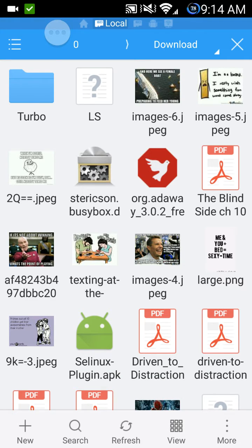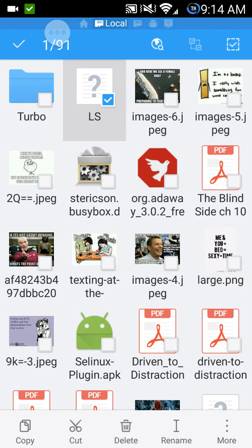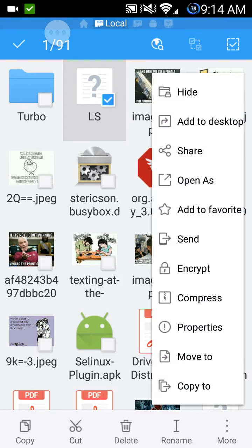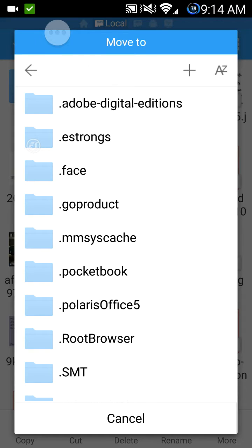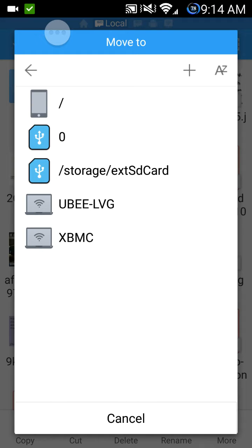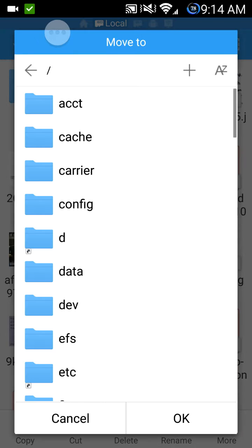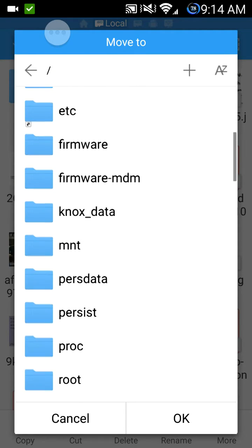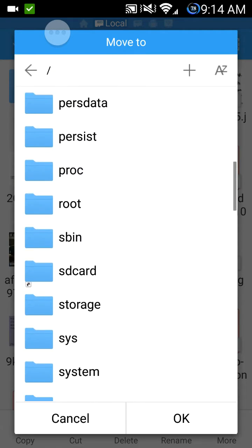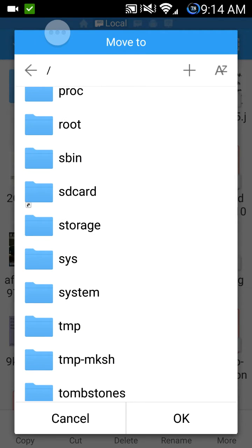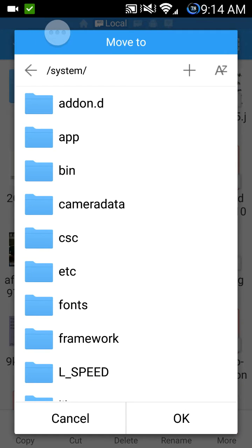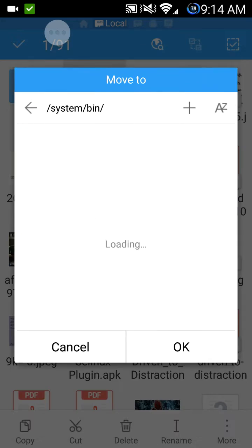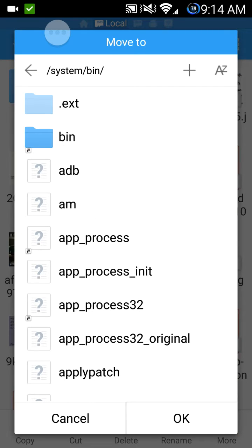Now go ahead and select the file, hold it, go to more options, go to move to. Now here, on the arrow, go ahead and select it. Select the phone icon, scroll down to your system, go to the bin folder, and just hit OK.